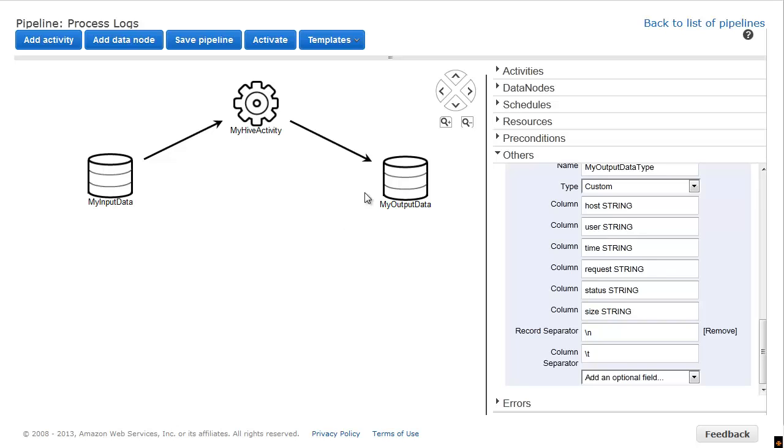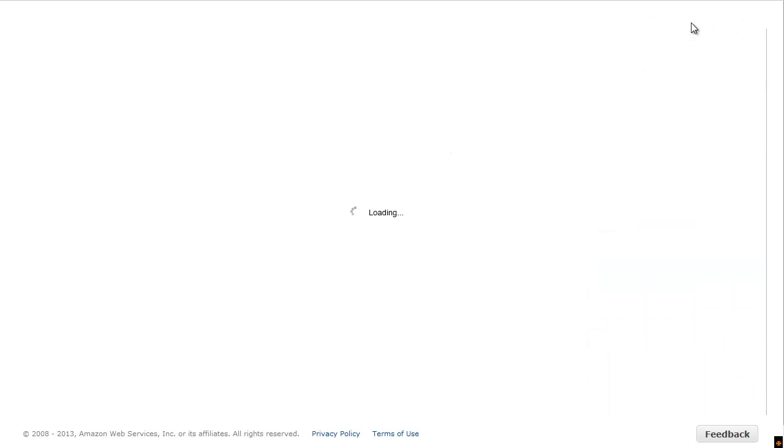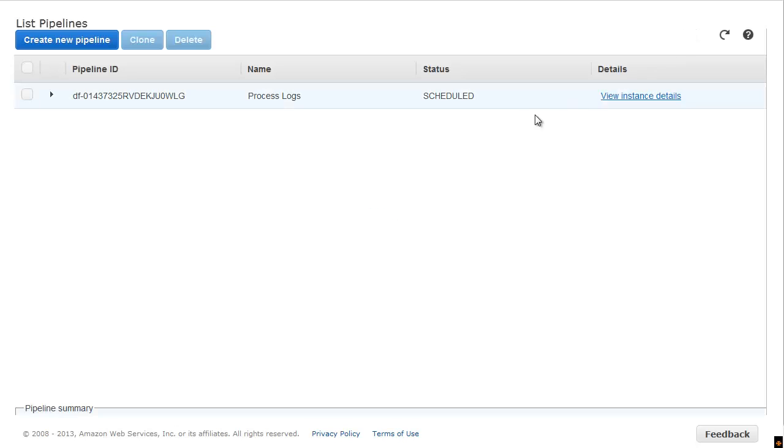Now, I want to monitor the pipeline to make sure it's running, so I click back to the list of pipelines.